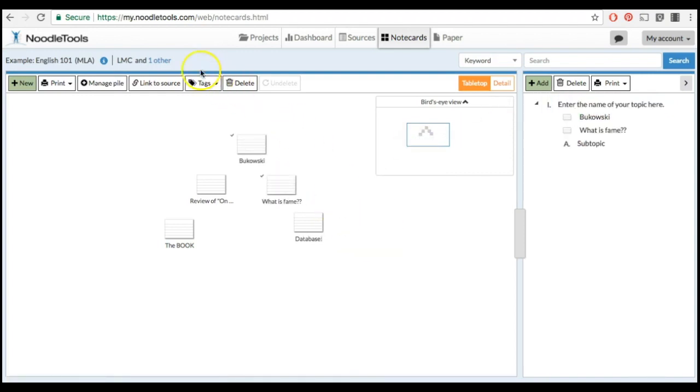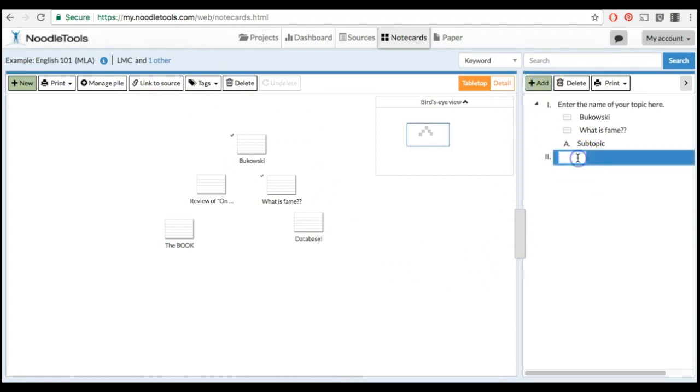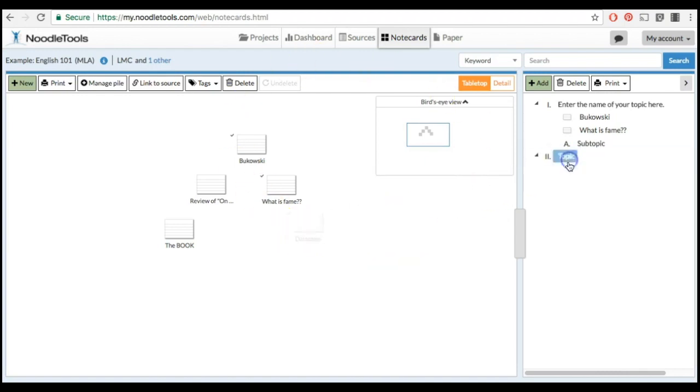To add more topics, click this green Add button and enter your next topic. Then add your note cards to their corresponding topics.